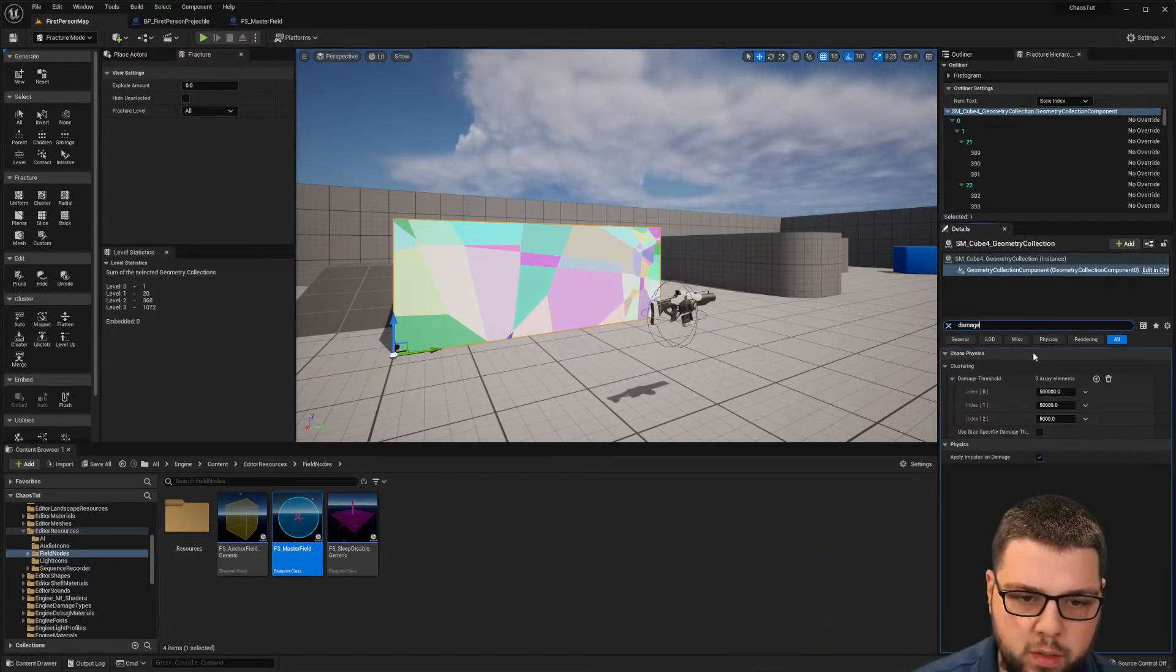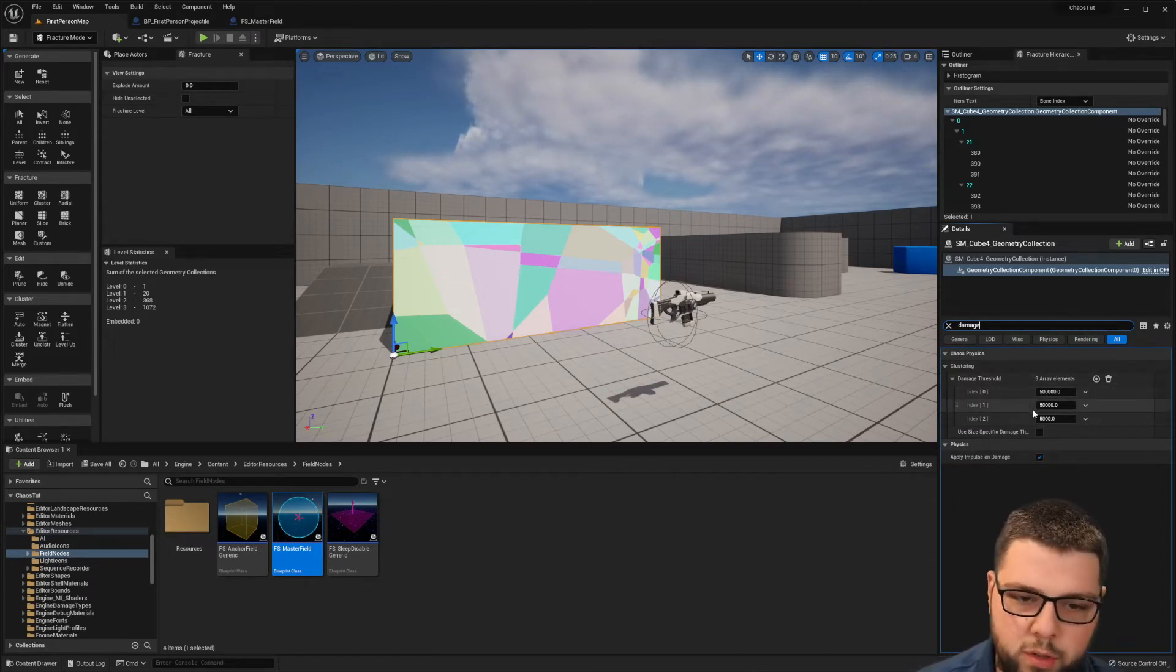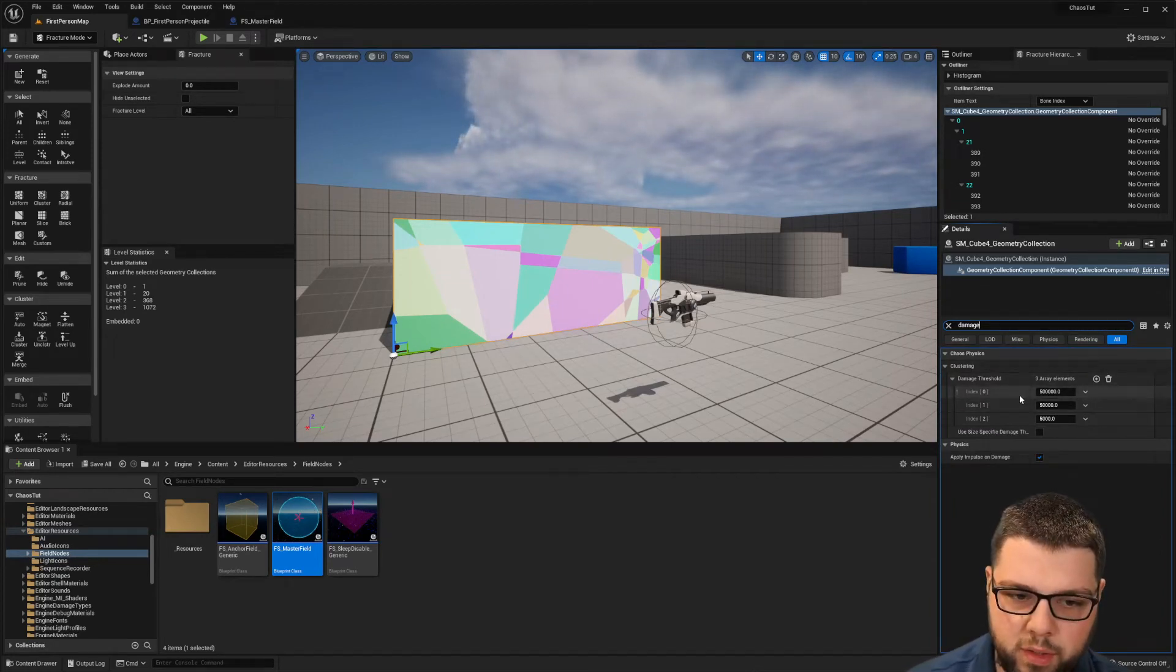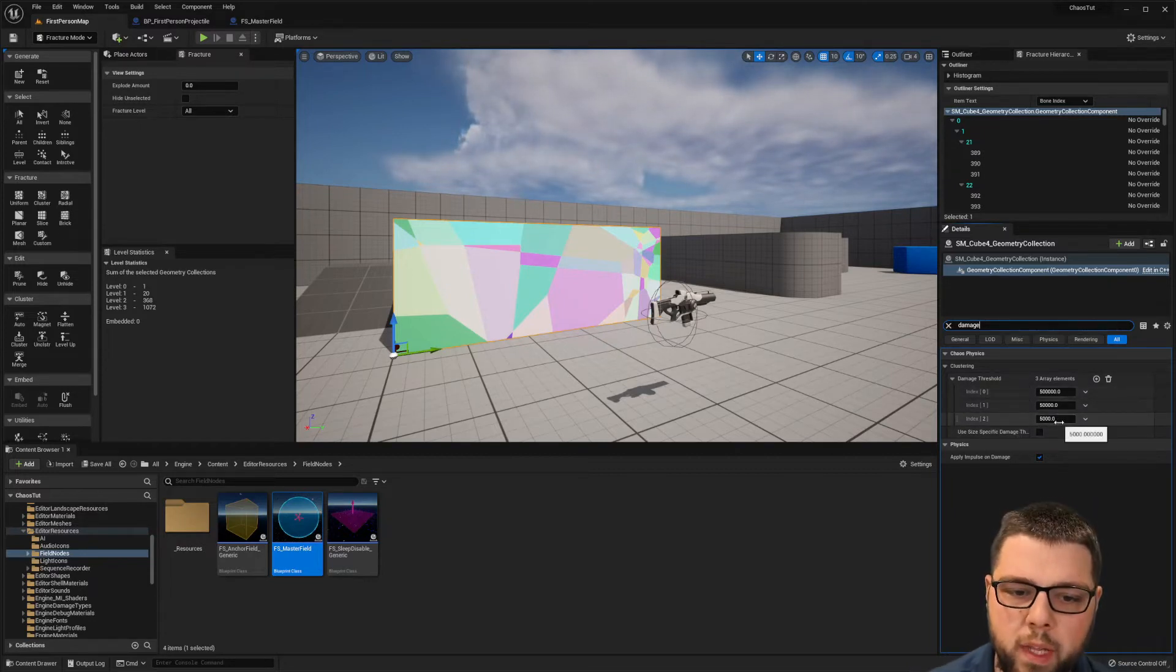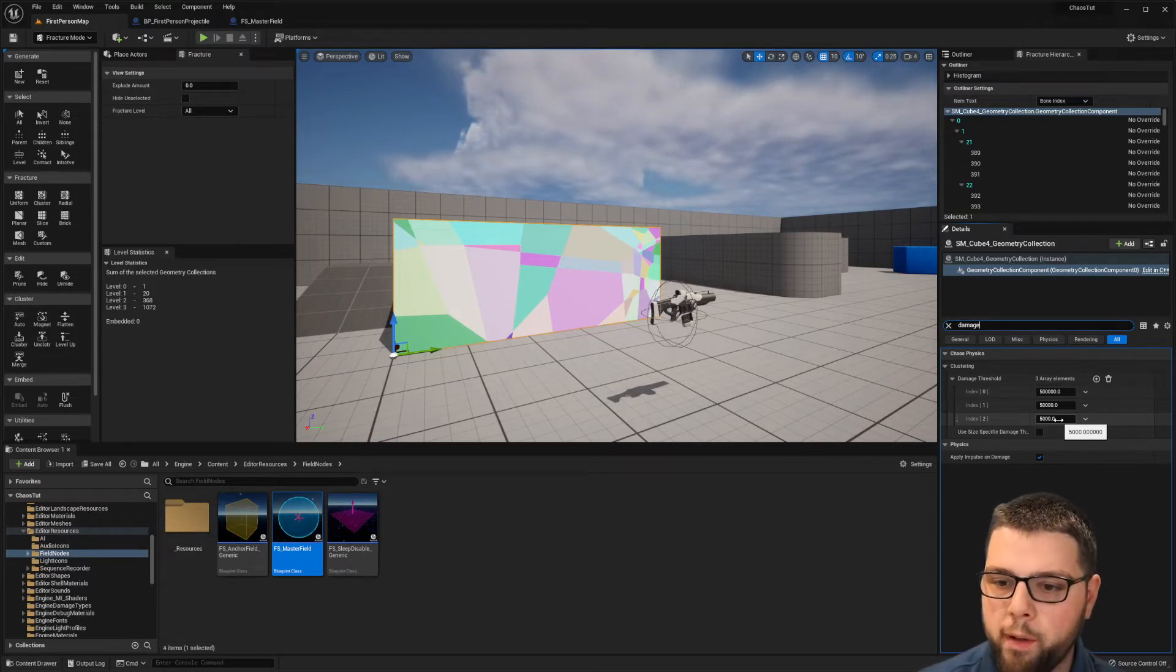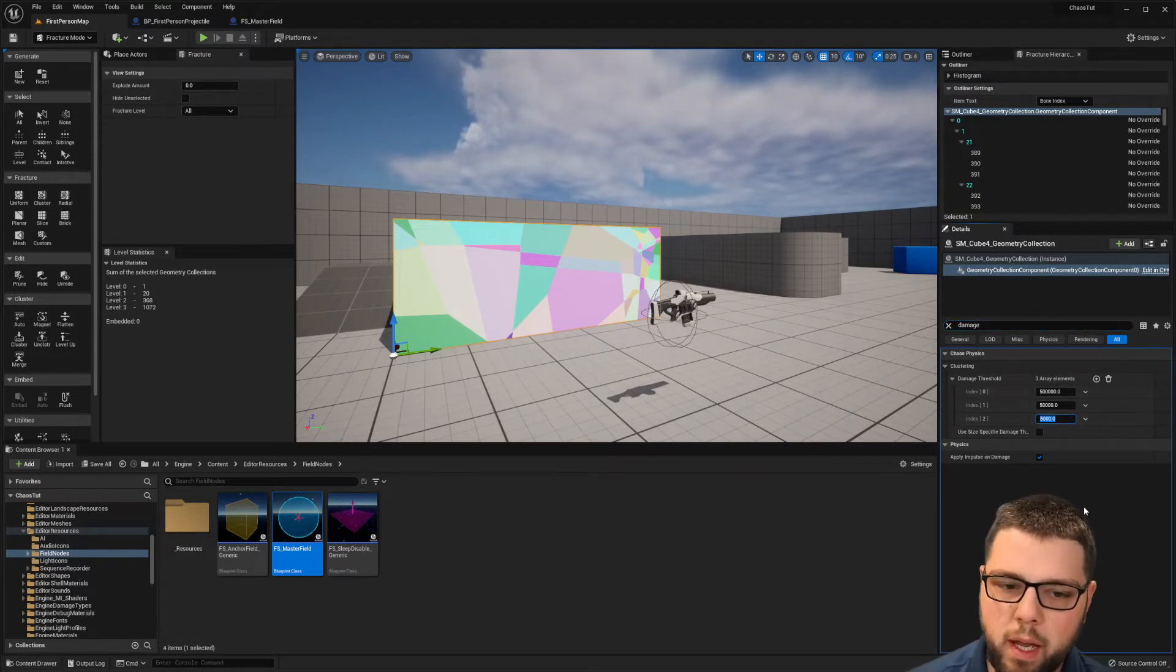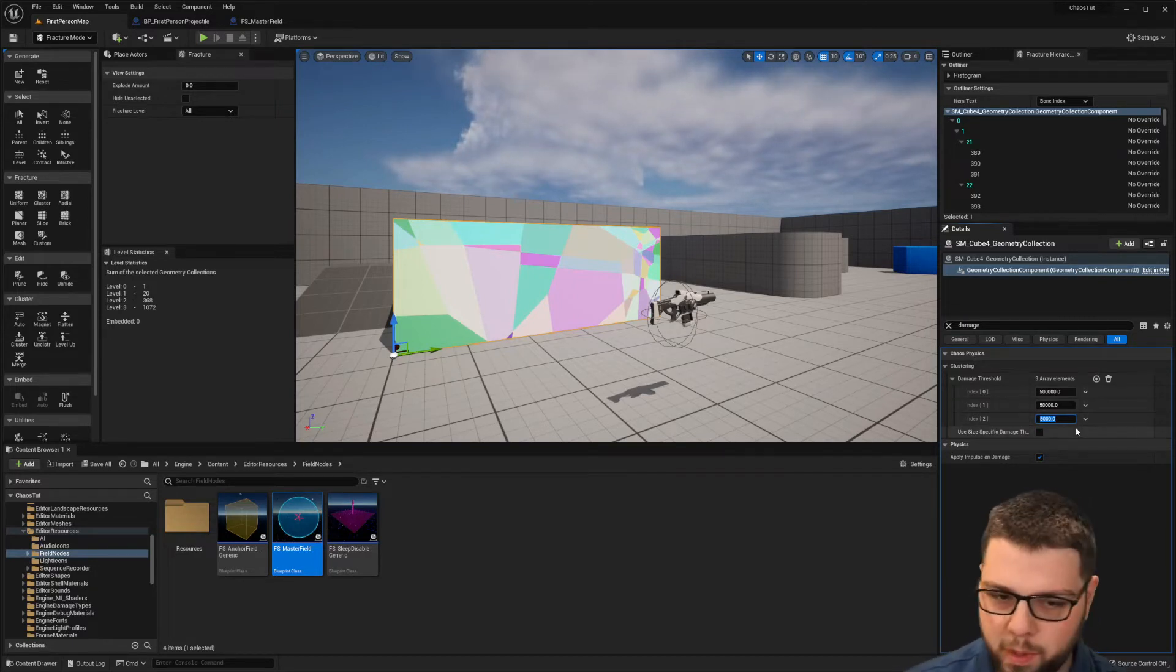And I'm going to search for damage. Now these damage thresholds are based on the different levels, so level 0, 1, 2, and you can add more as well. So if I don't want the things on level 2 to break off quite as easily, I can increase this number. So maybe level 1 is 50,000, maybe I want to make this 40,000.